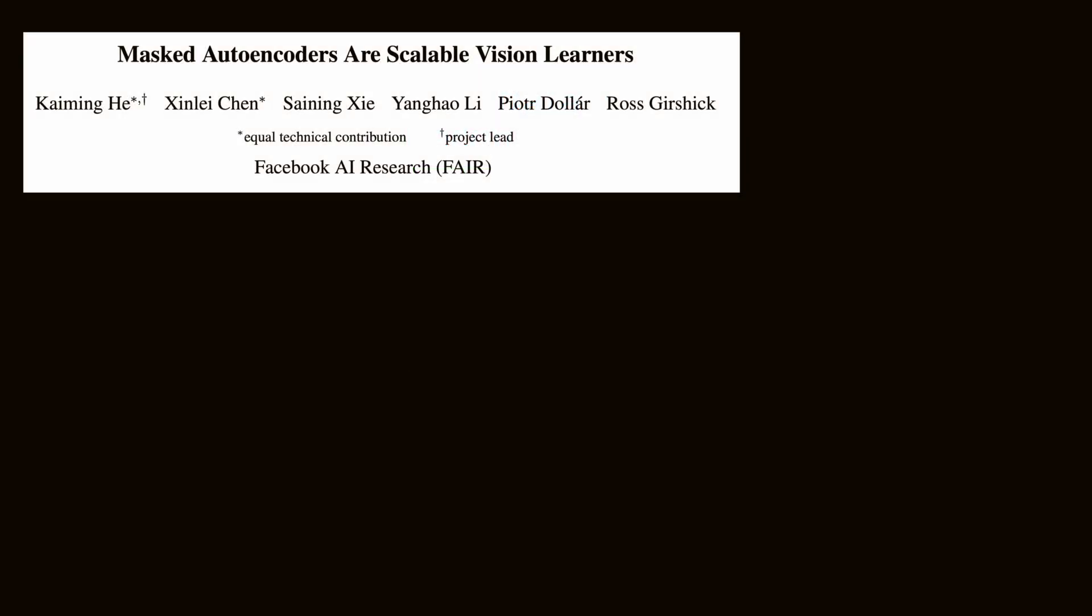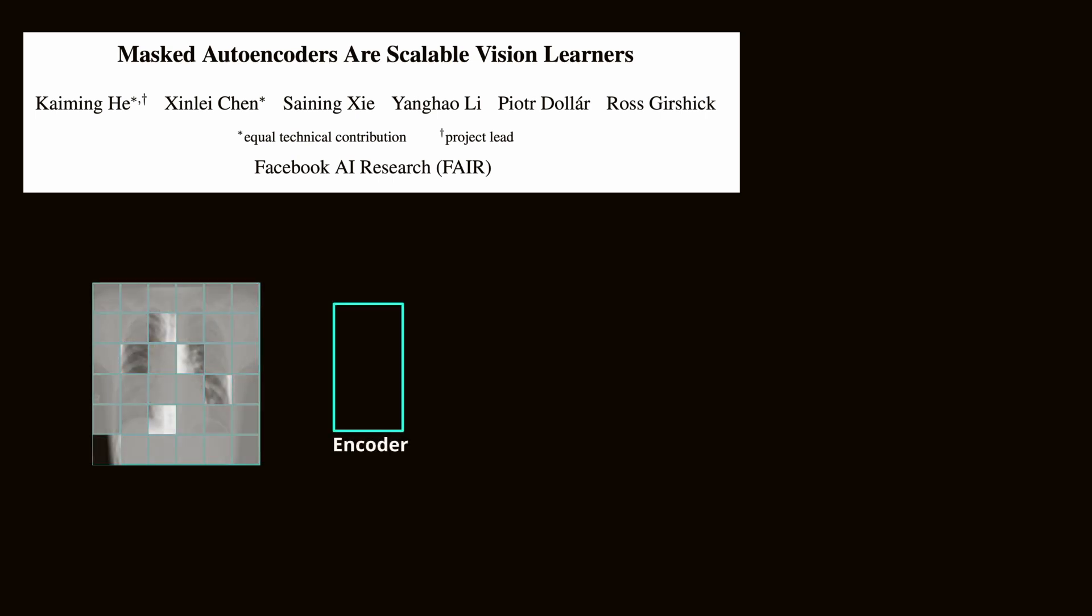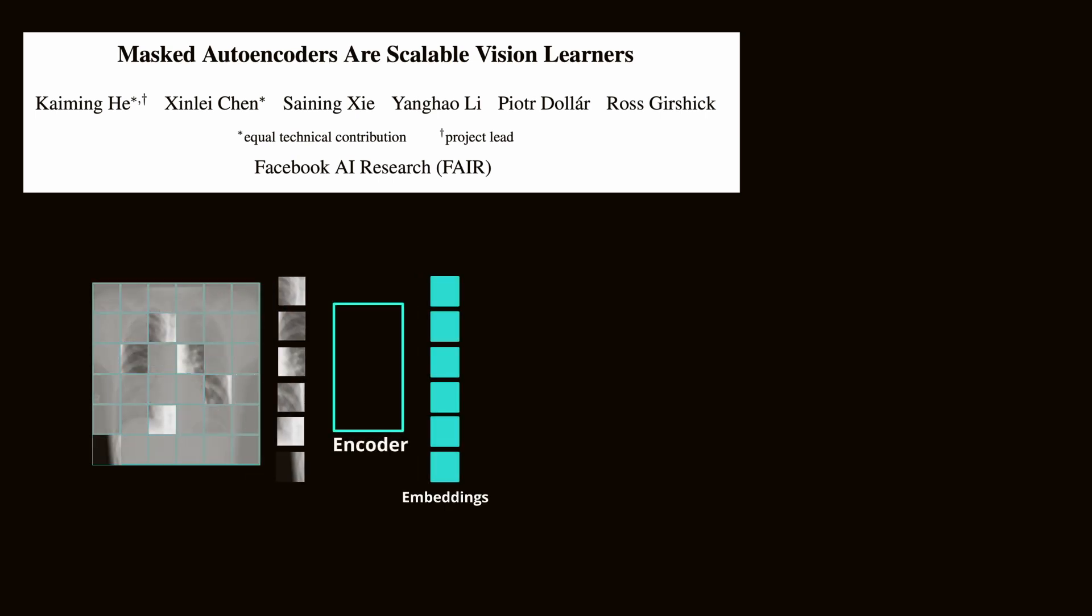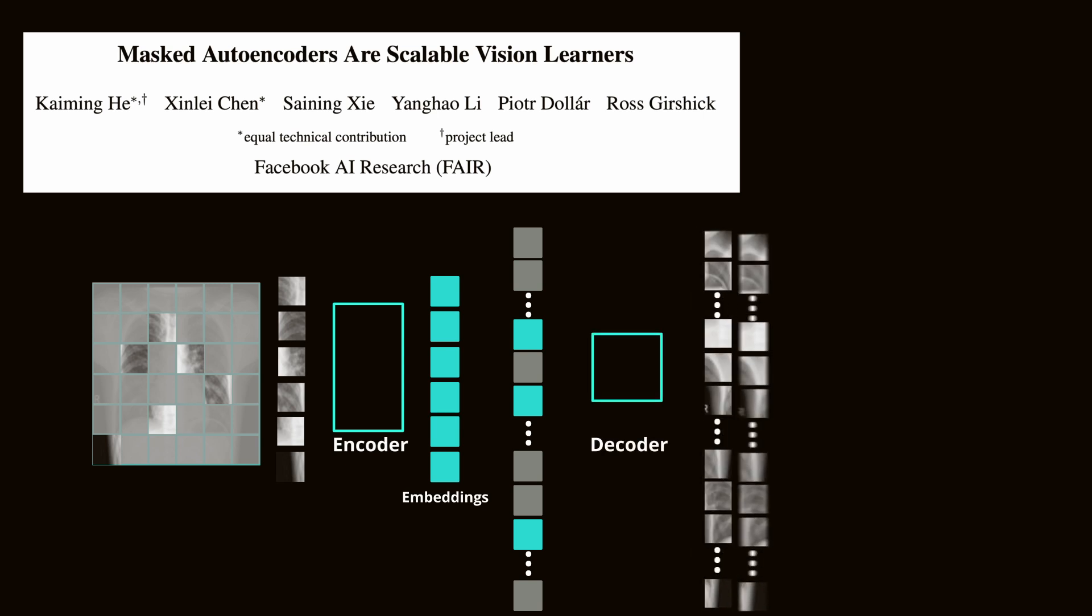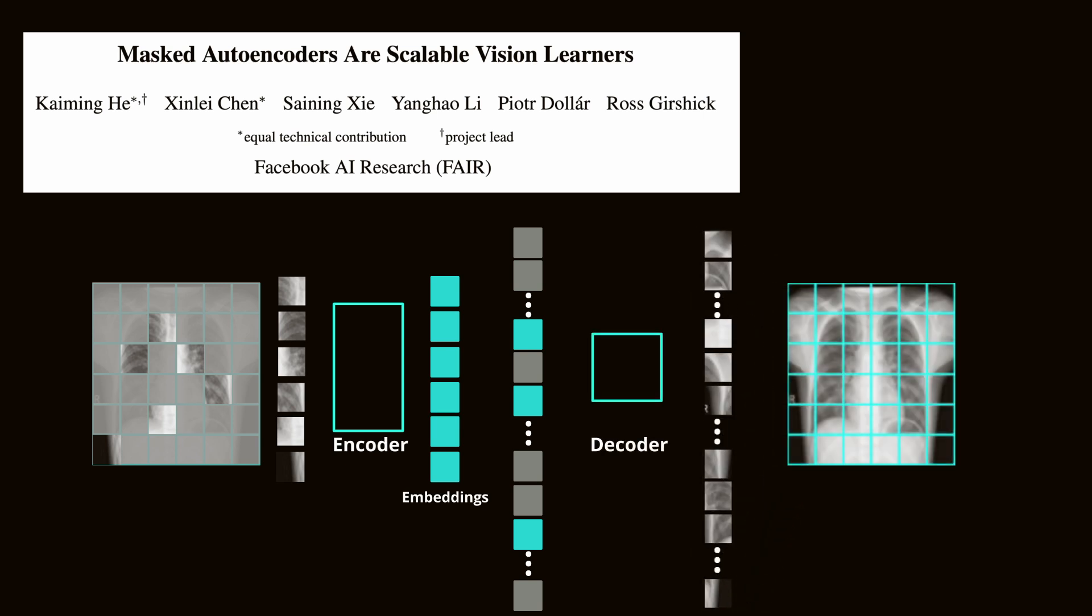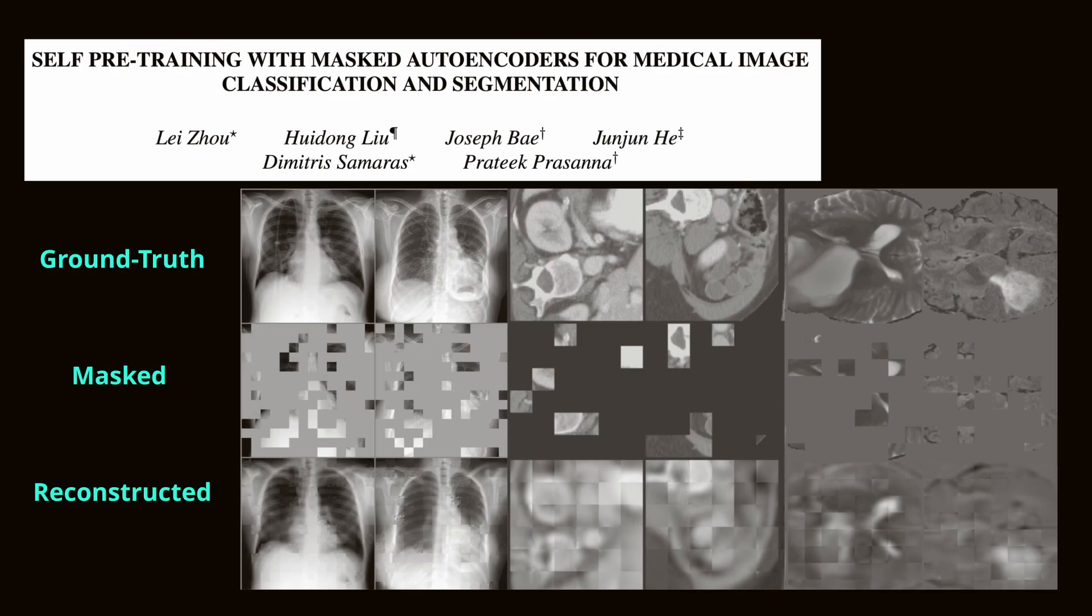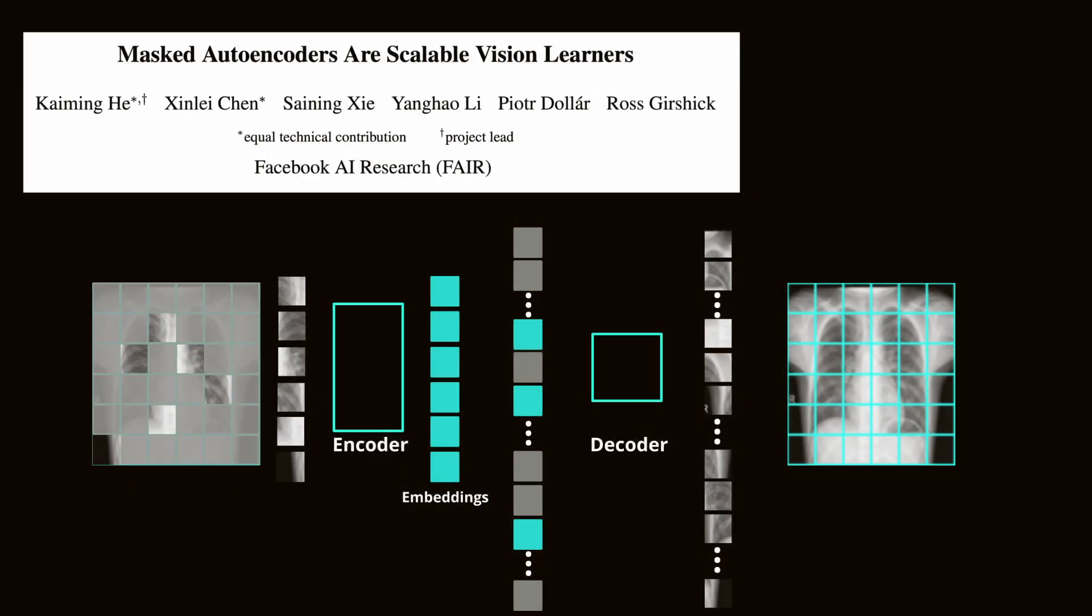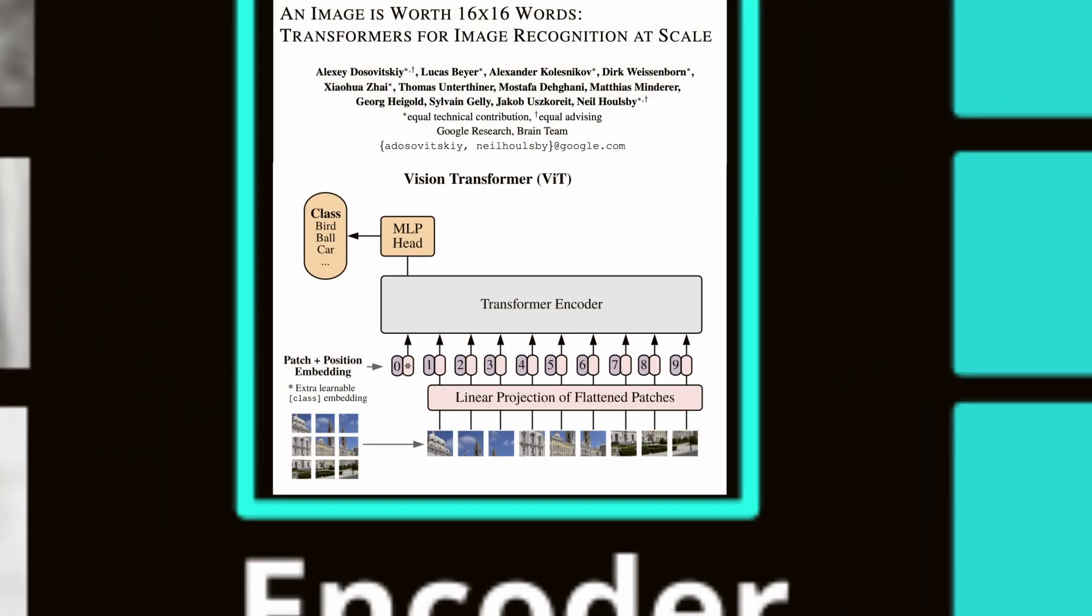Masked Auto-Encoders focus on reconstructing the original image from a few patches. The model learns to predict the missing parts of the image, capturing the essential features and patterns. This technique is effective in medical imaging, where fine details are crucial for accurate diagnosis. It is worth mentioning that Masked Auto-Encoders fit particularly well with transformers, since they can learn a long context from which to build the patches.